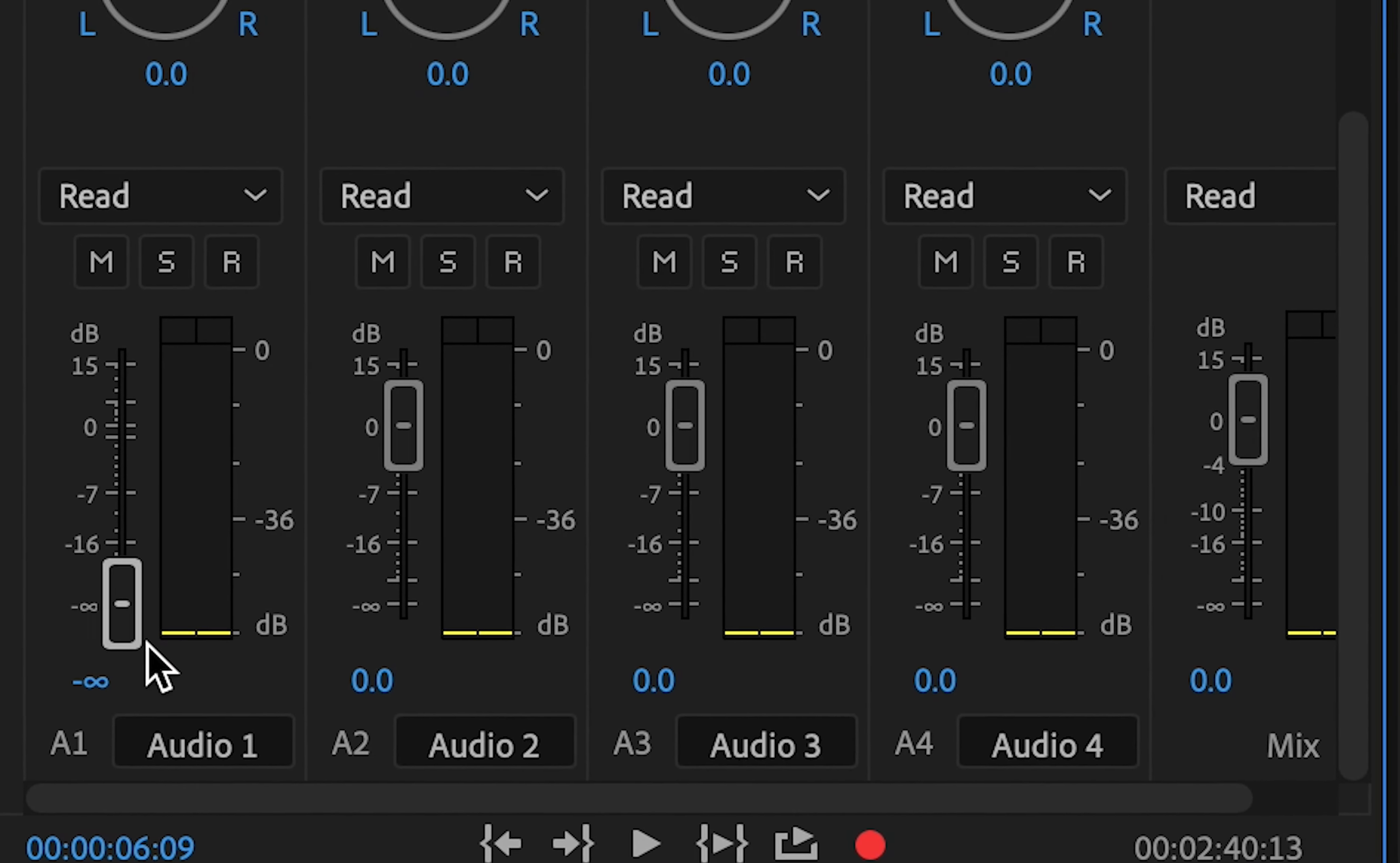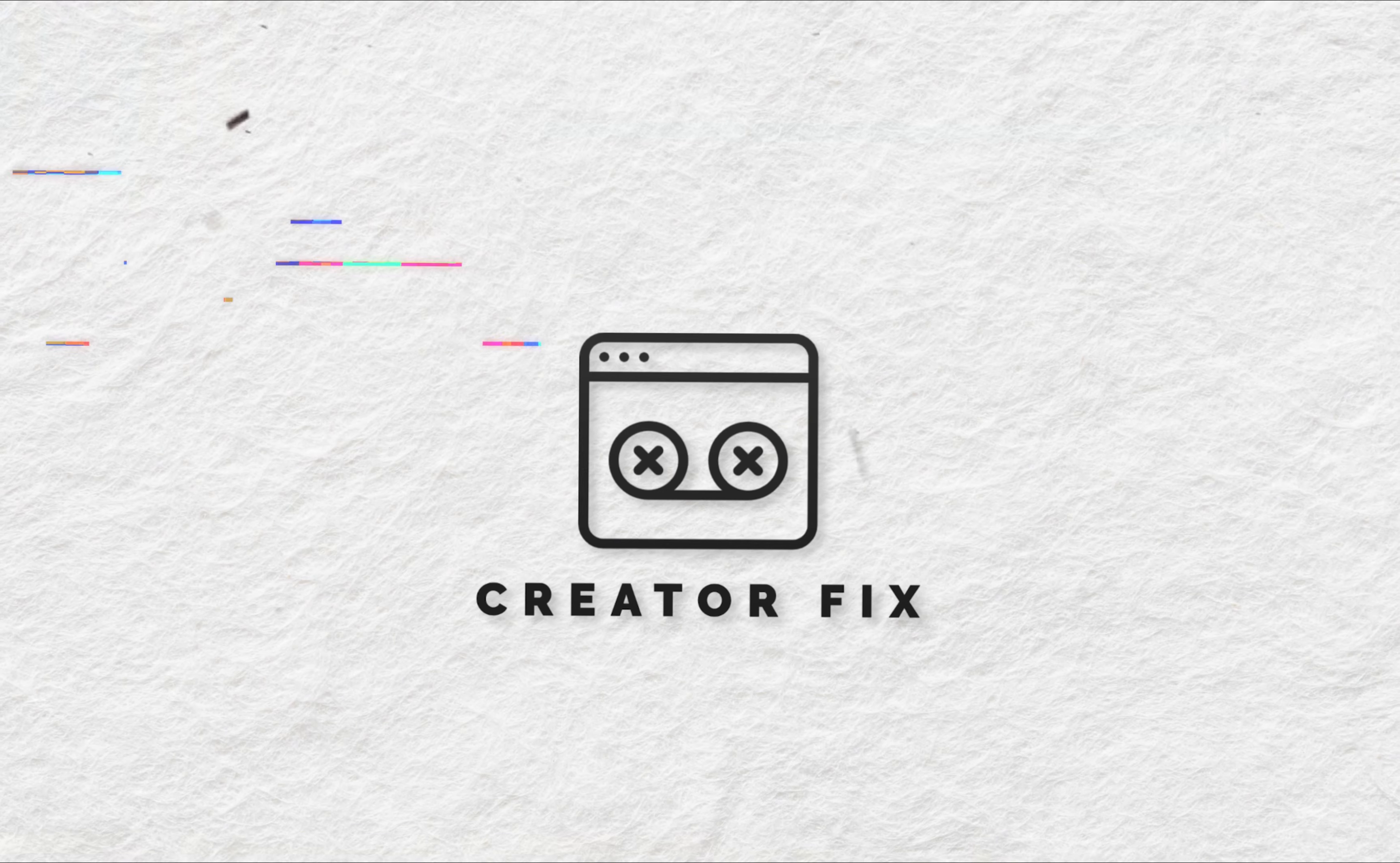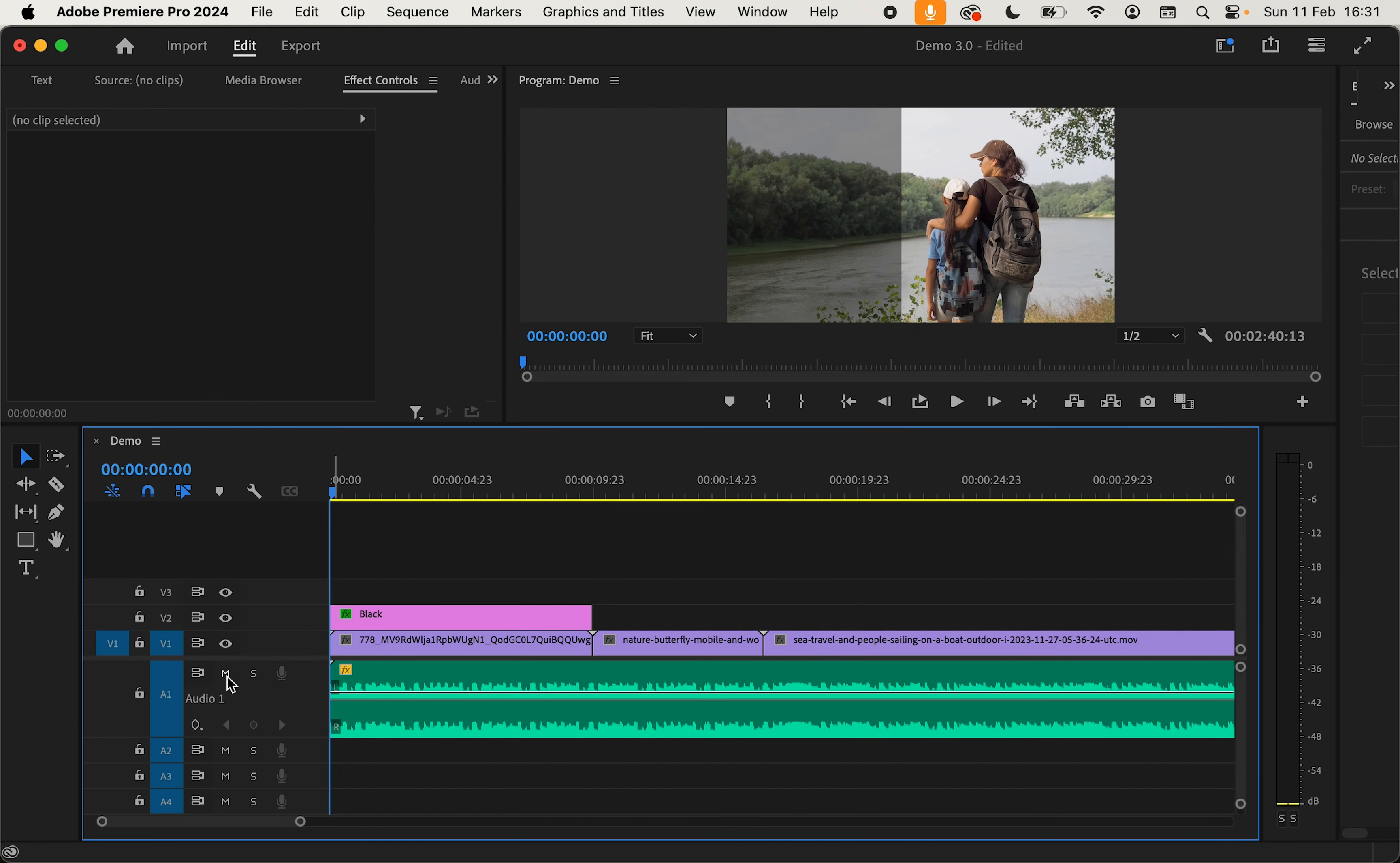How to Mute Audio in Premiere Pro. Let's get into it. Now there are a number of ways that we can mute audio in Premiere Pro.